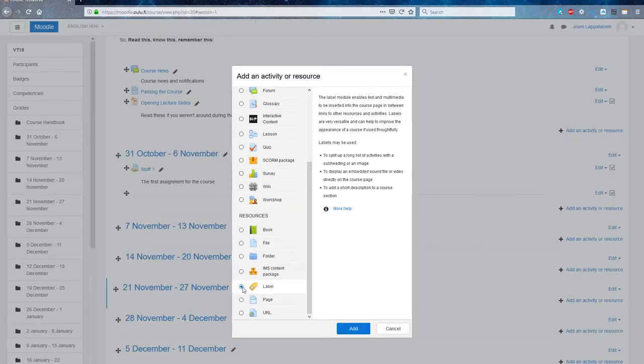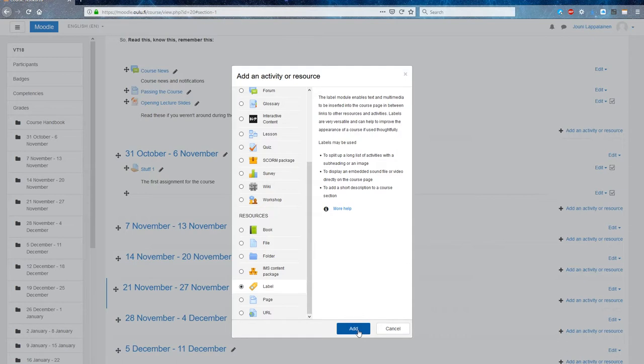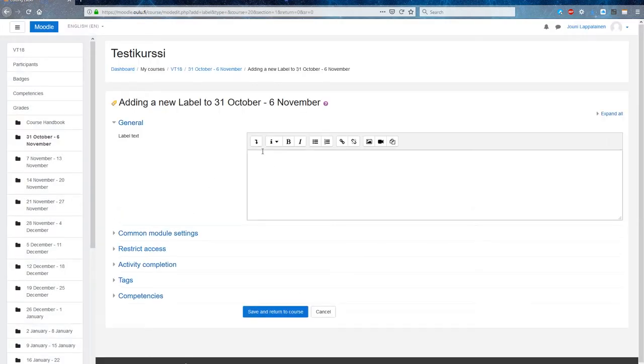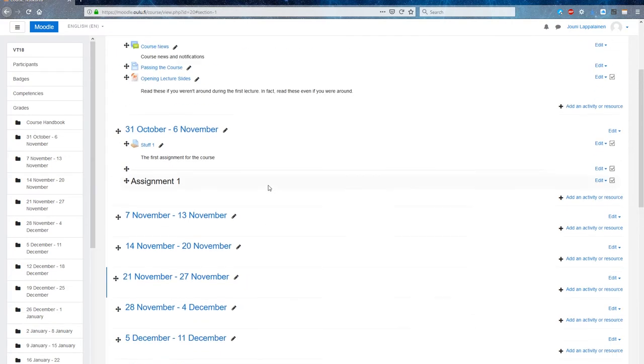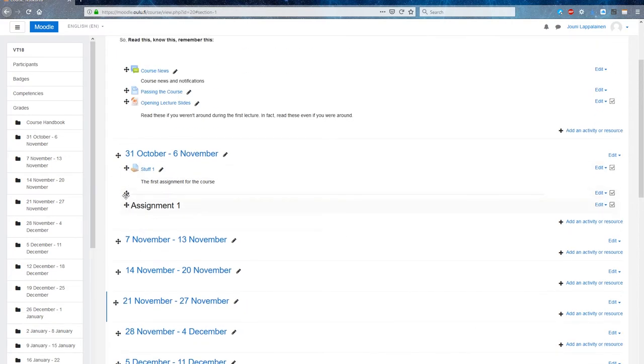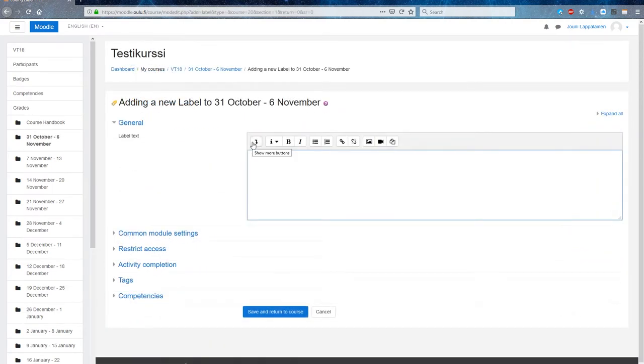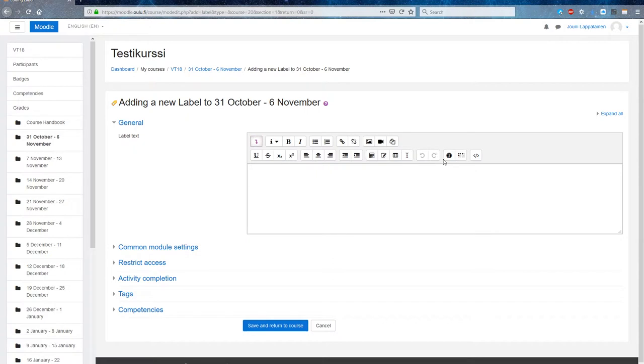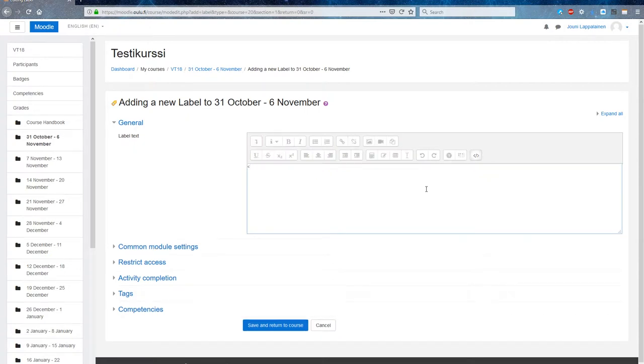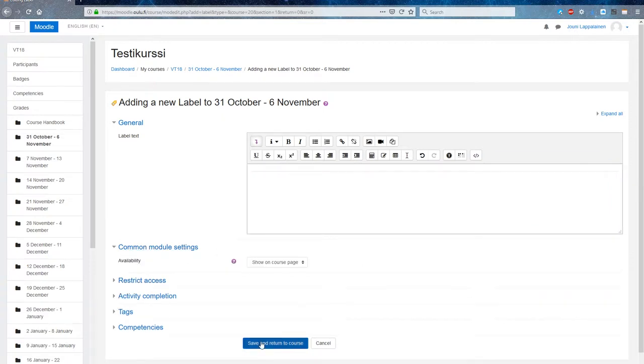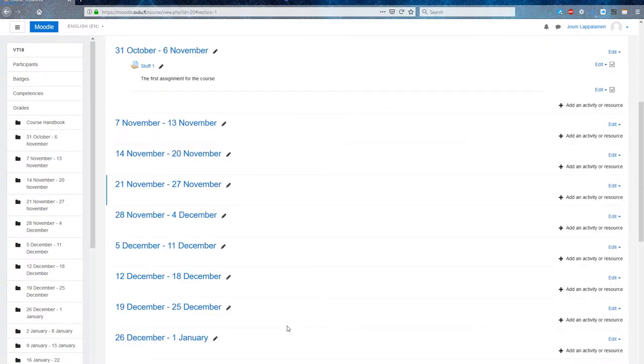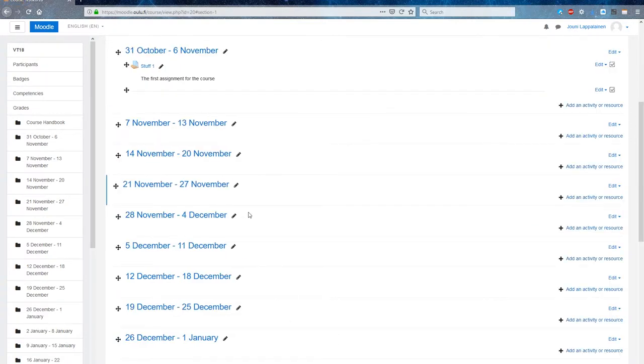The two most basic content types are labels and text pages. With labels you can insert whichever HTML text into the course sections. Usually this is best used as a heading to organize the content inside a section, but it can be used also as a divider line or just an informational piece of text in a section.